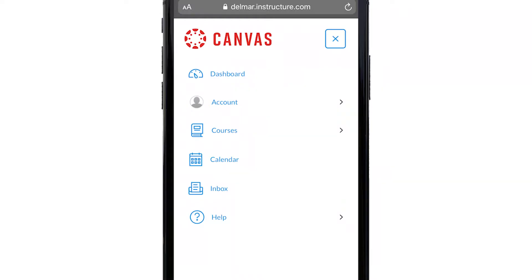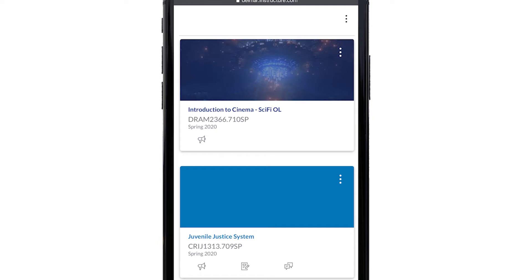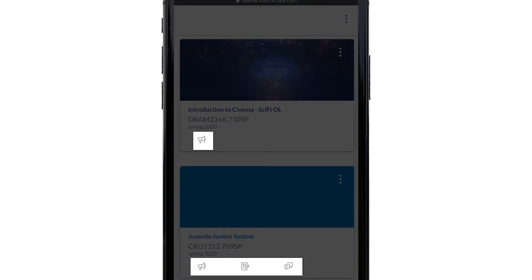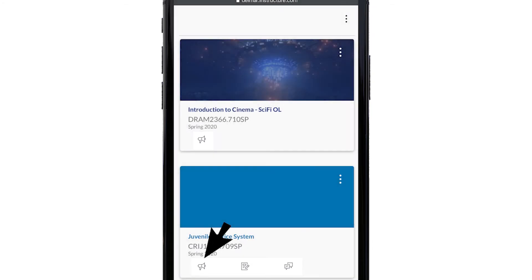Step 2. Dashboard. This provides an overview of your current courses. Each class may have clickable icons for announcements, assignments, and discussions.